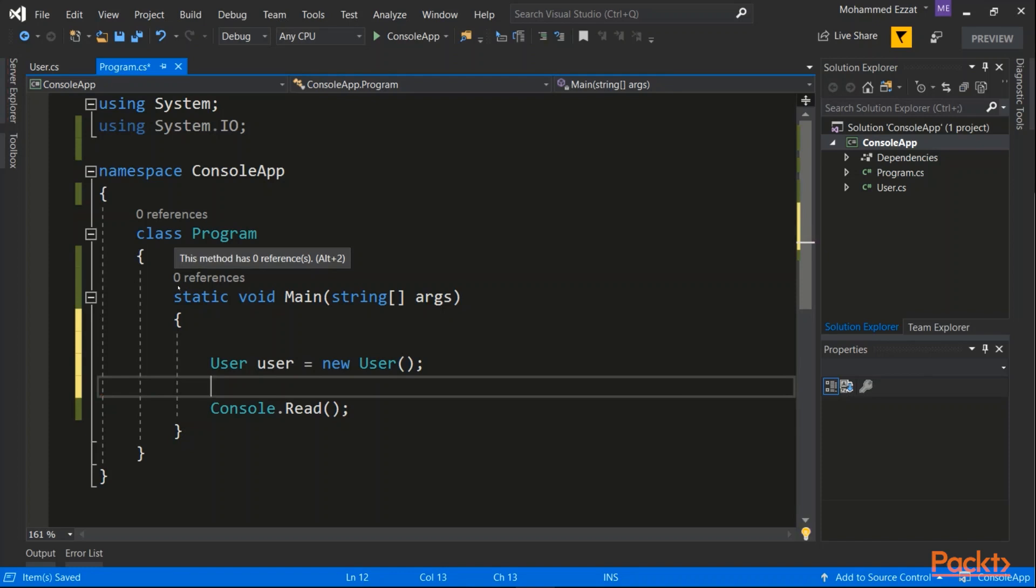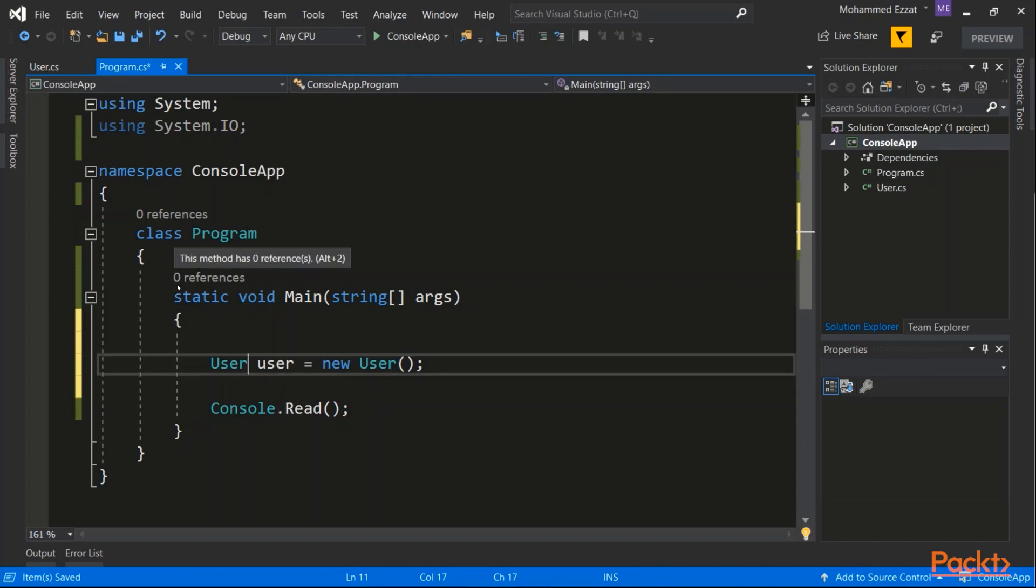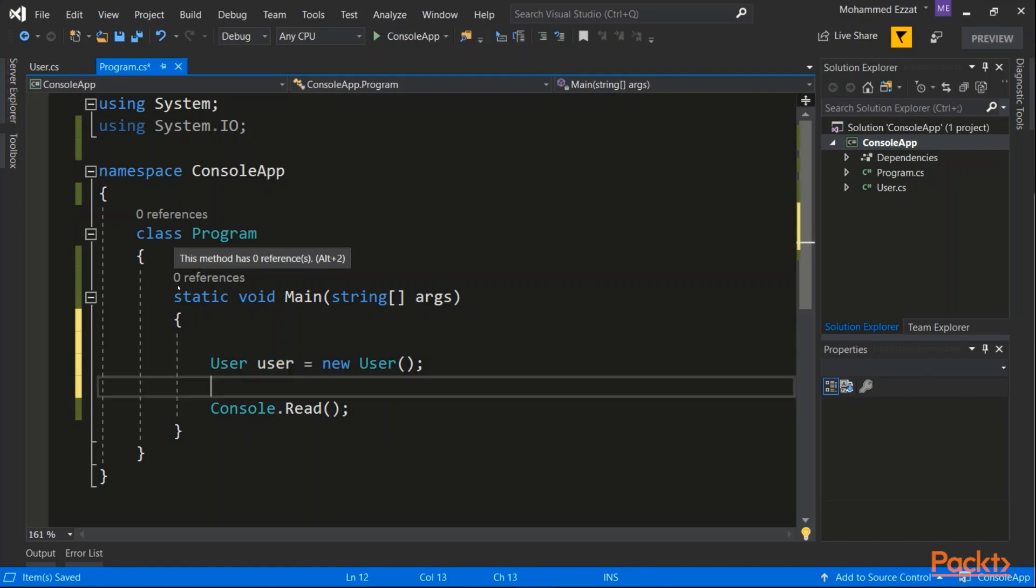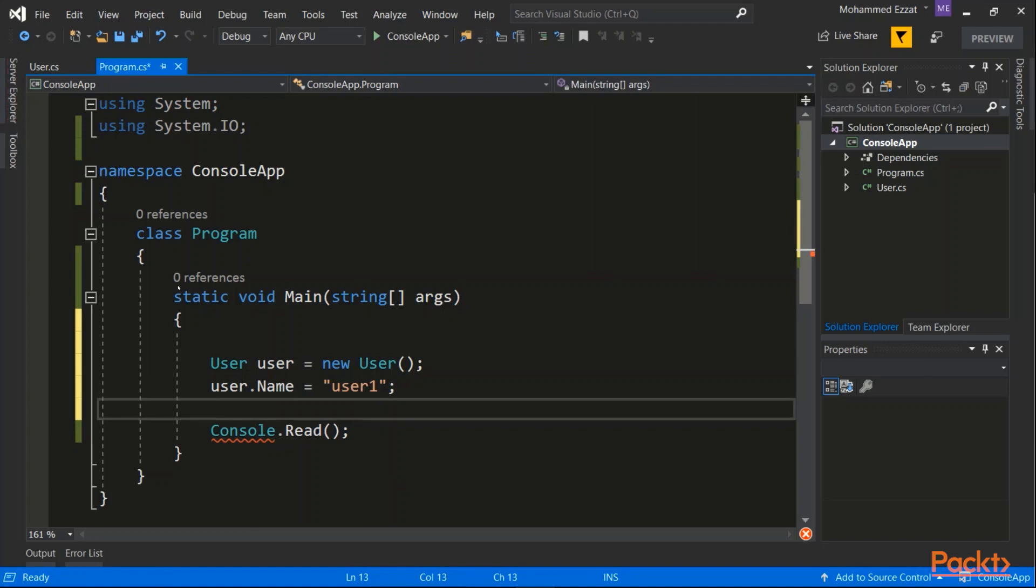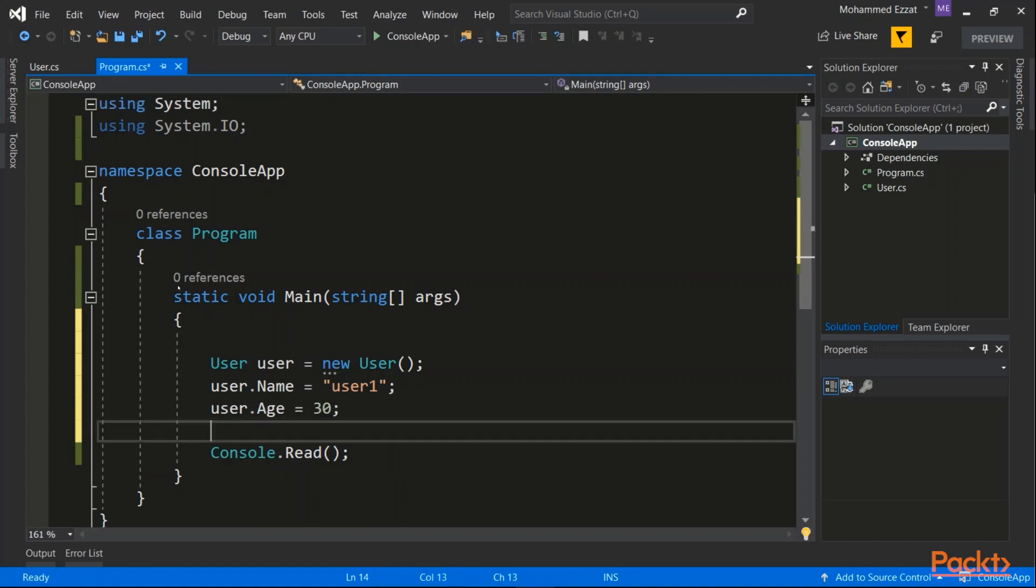The user here is an object, an instance of the class user. Therefore, I could set the user name, user one for instance. I could set the user age, and I could call methods from the class or the object.